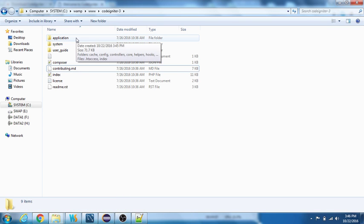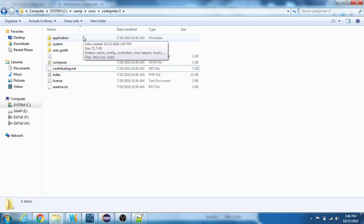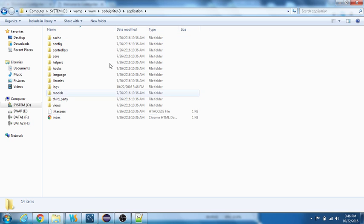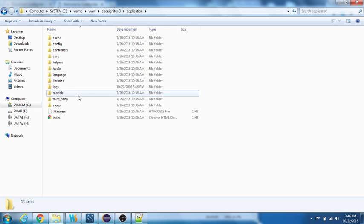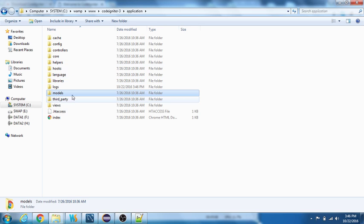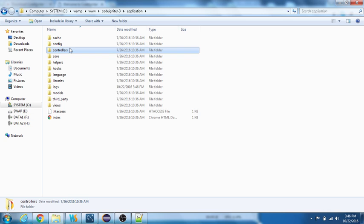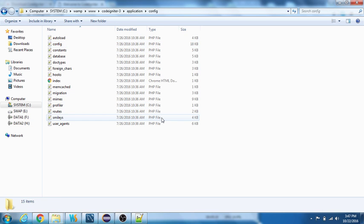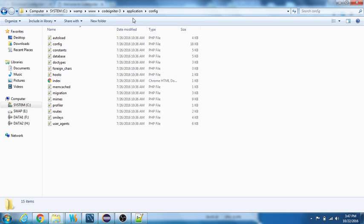Let me brief you through the folder structure of CodeIgniter 3. It's simple. There's an application folder, and under application we have models, views, and controllers. This is an MVC framework.